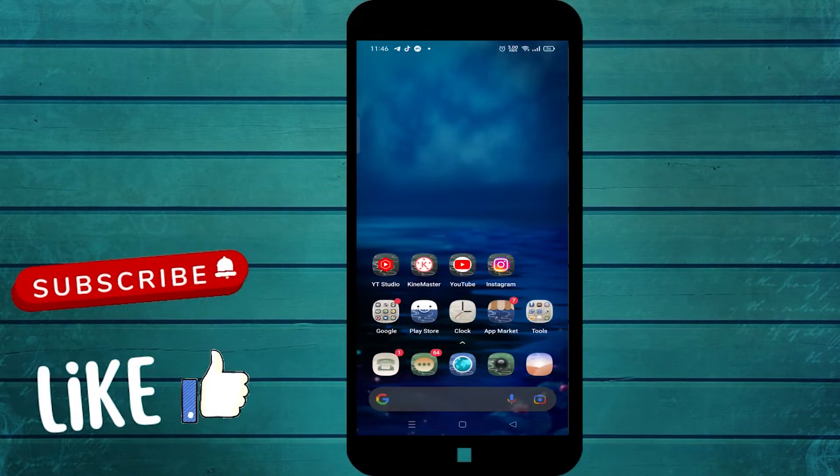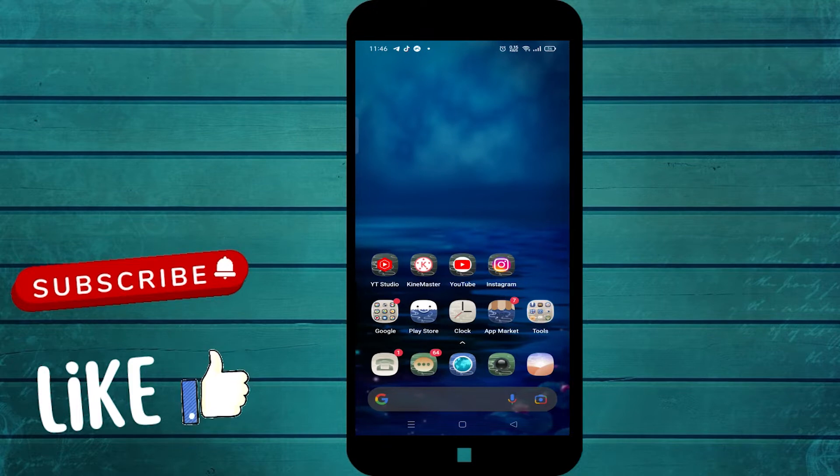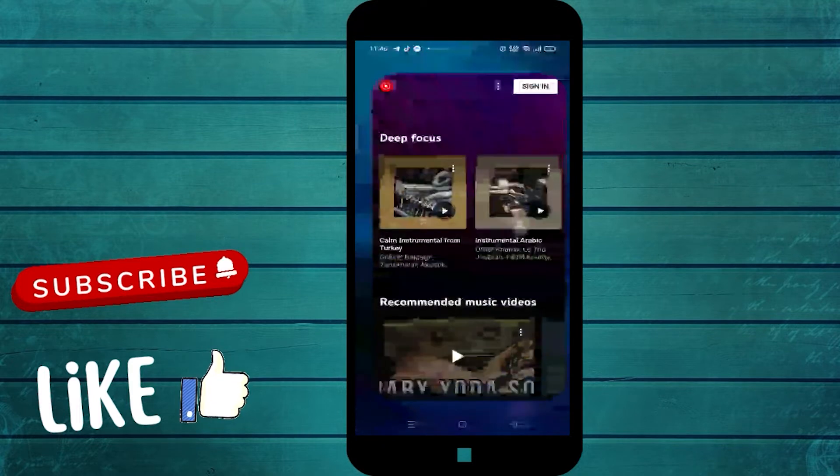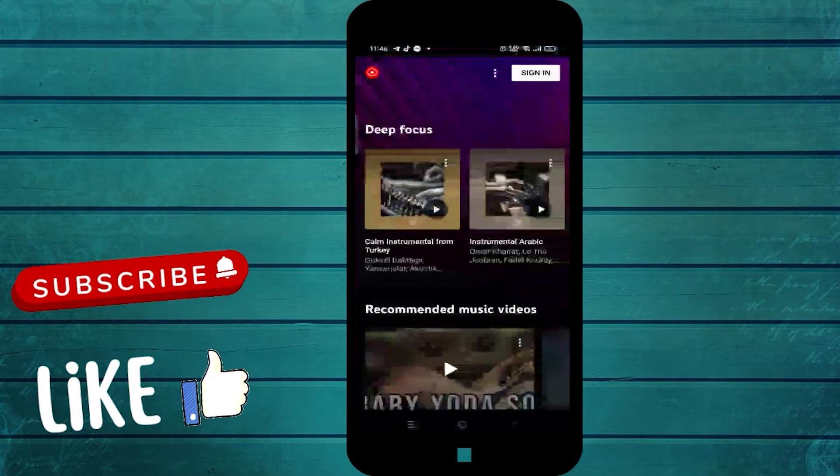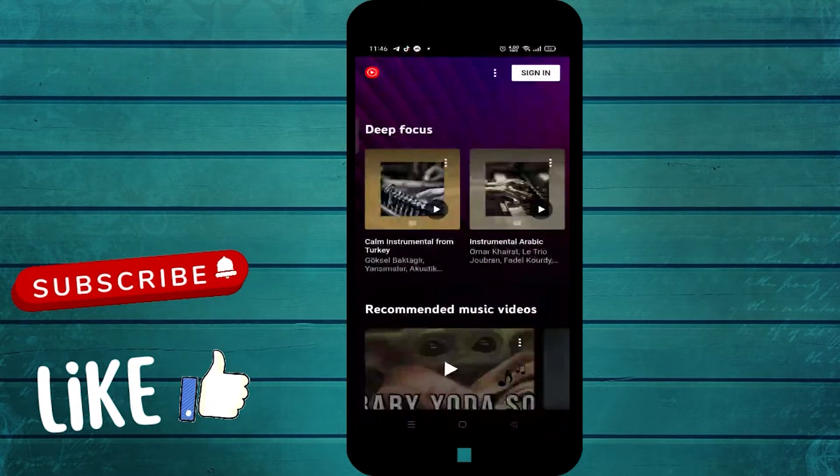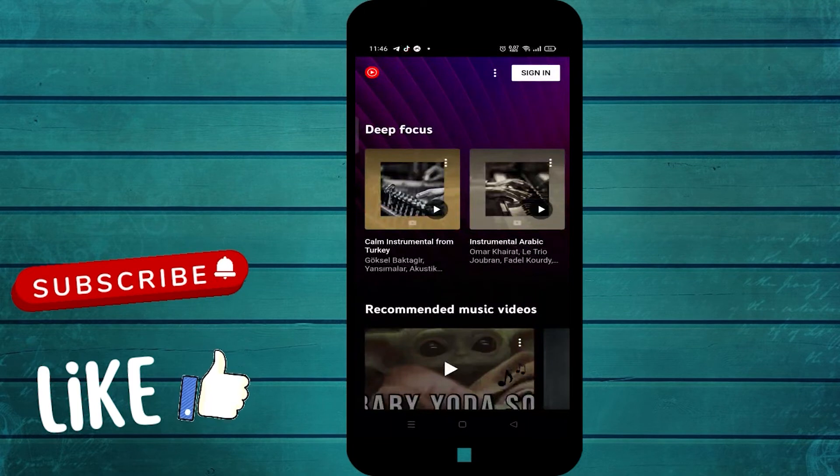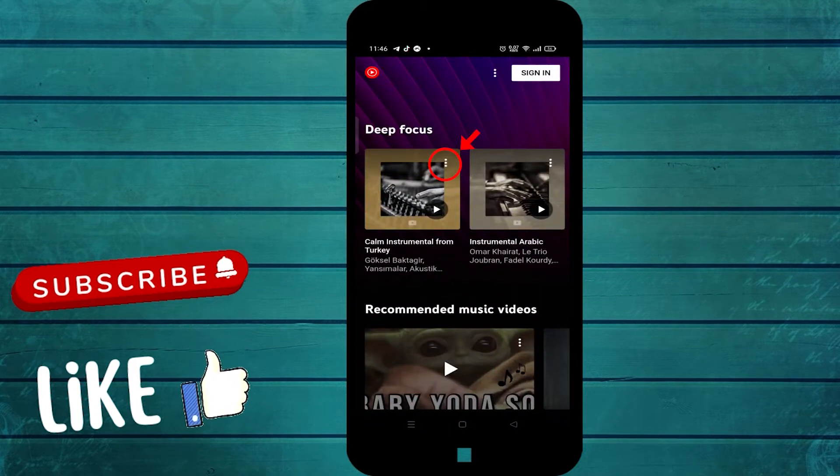First, open the Play Music app and select the song you want to share. Then click on the icon in the form of three dots.